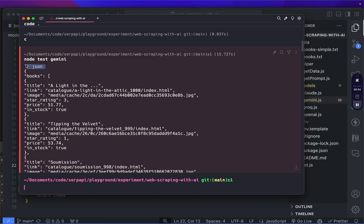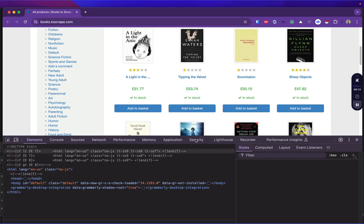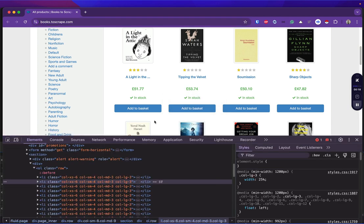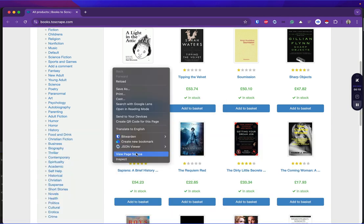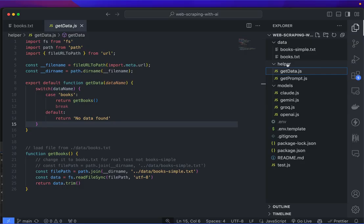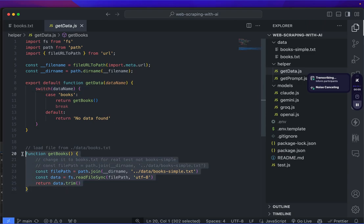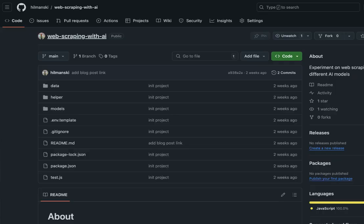To save us some time, we will skip the fetching part, so we are not going to access the actual website. Instead, I'm going to save the HTML code in a local file, then we create a helper function to help us retrieve the content on this file. By the way, the source code will be available on GitHub.